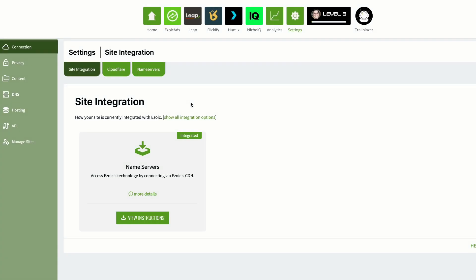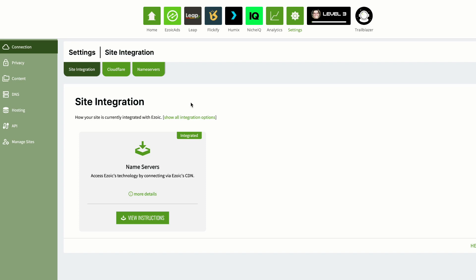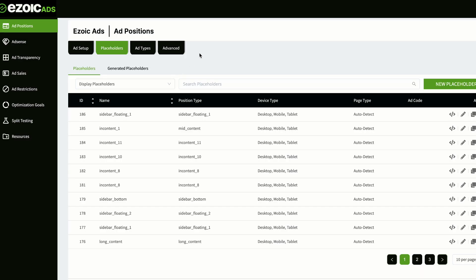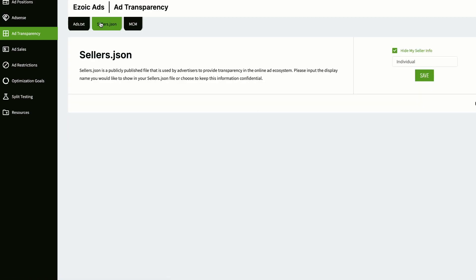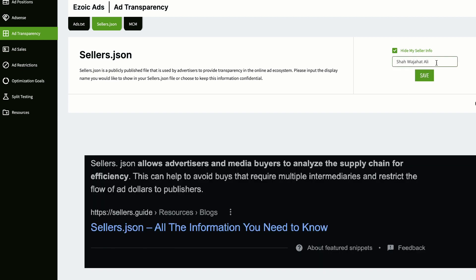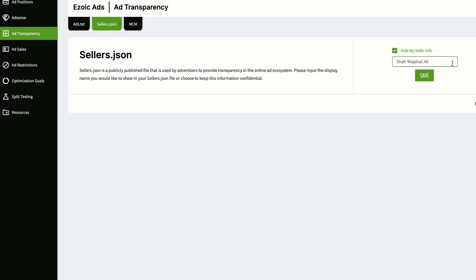Let's go to the Monetization tab — Ezoic has an updated monetization tab. Inside Ezoic, go to Ad Transparency, and then Seller.json. A lot of people leave this blank. Come here and mention your name or any of your details, then save it. You can also click 'Hide Myself from Seller Info' if you prefer. Leaving it completely blank causes you to lose many ad placements, because many companies don't want to work with completely unknown sellers. So first of all, enable Seller.json.